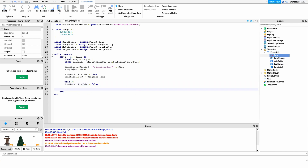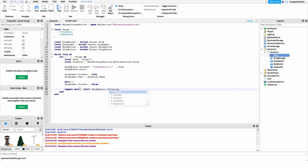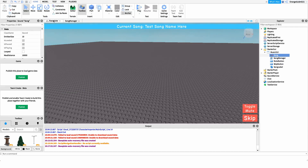After that, I want to set up something that waits until the song stops before going to the next song. We don't want to jump to the next song every three seconds — we want to actually wait until the song finishes playing. This next part is a little confusing but just follow along. We're going to use: repeat wait() until songObject.IsPlaying == false. That ensures we wait for the current song to finish before moving on.